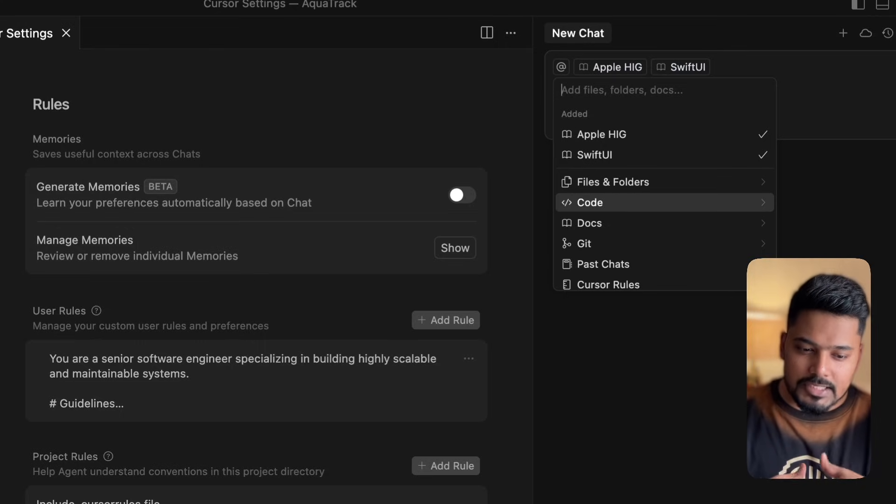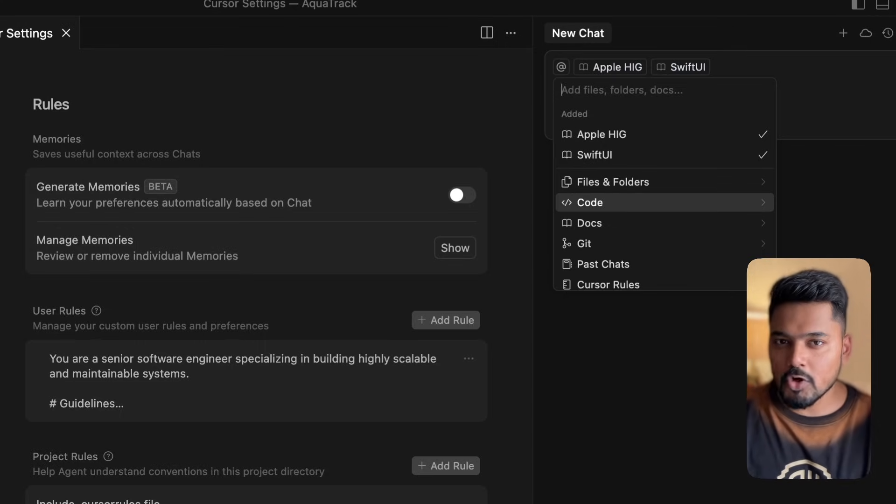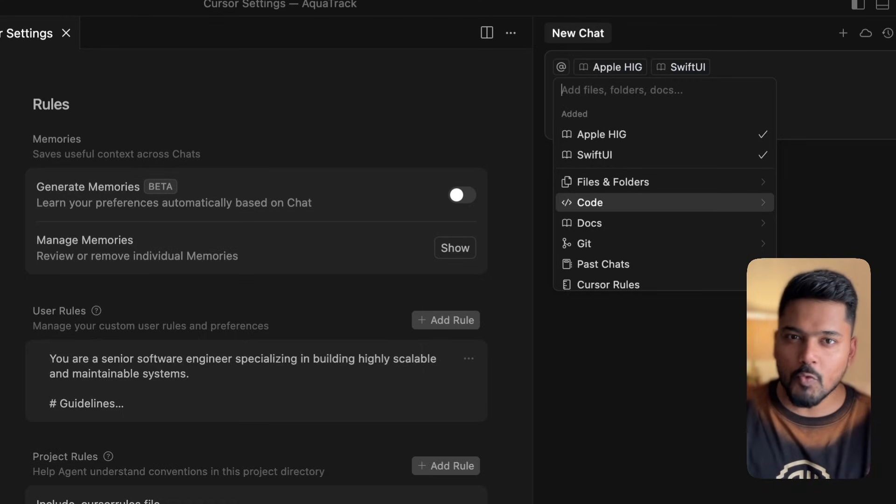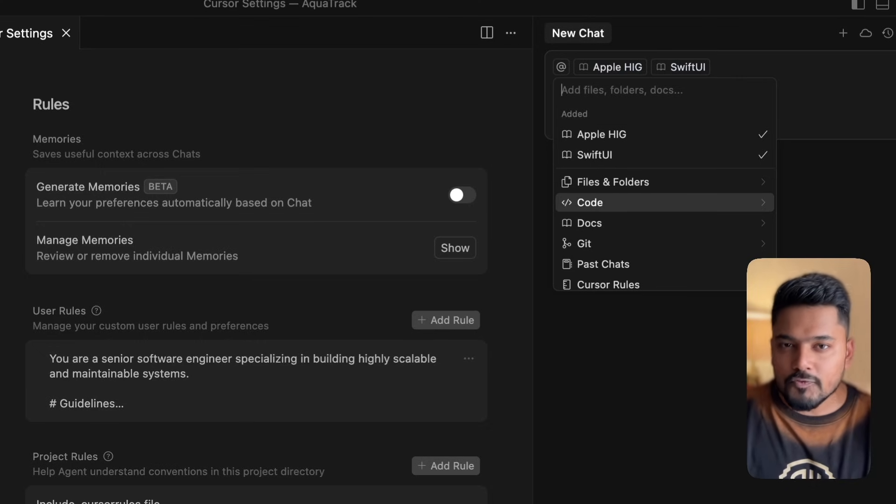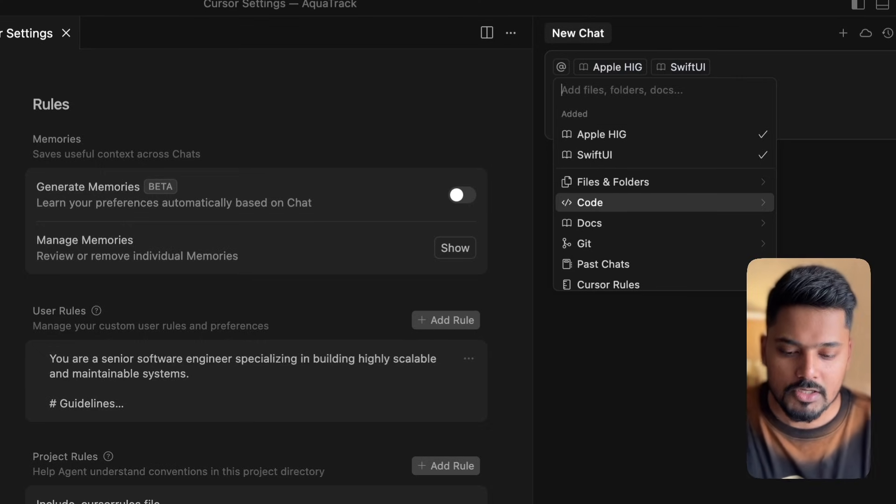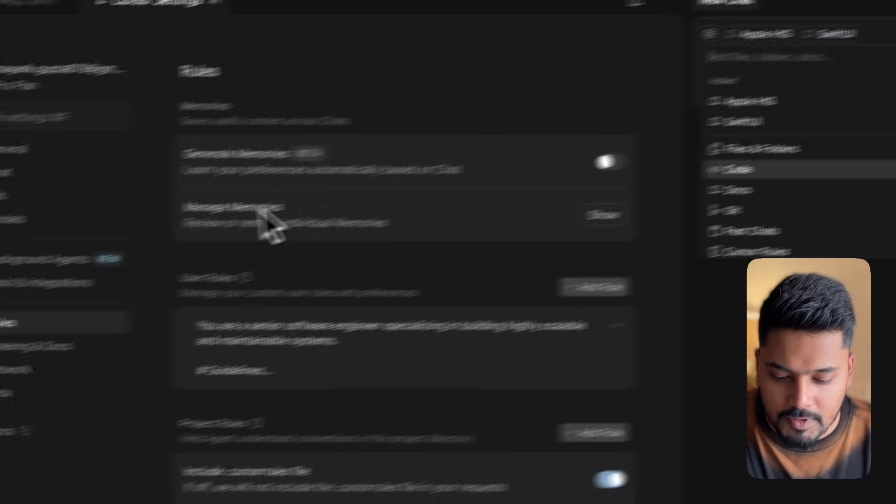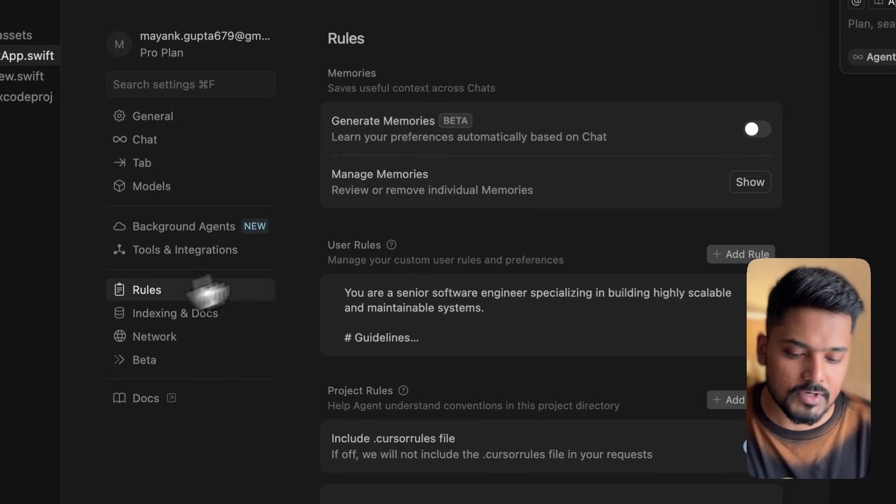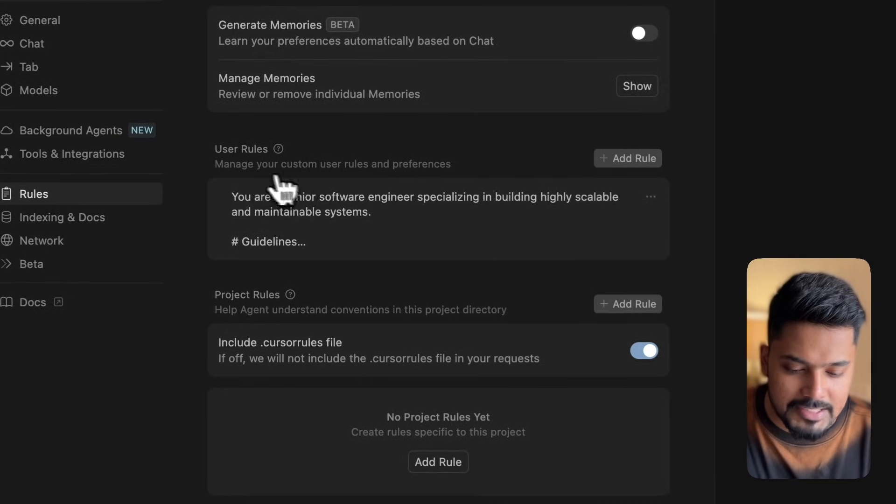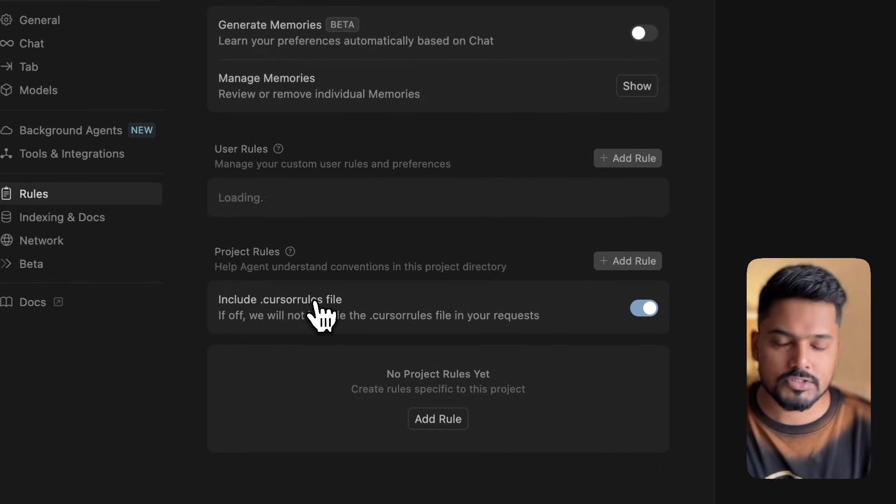By rules I mean when you're building an application in a production setting, your team has certain rules, protocols, and guidelines to follow. It's similar to that. You can't assume Cursor knows everything about how you want to build the application. You have to set up certain rules before building.